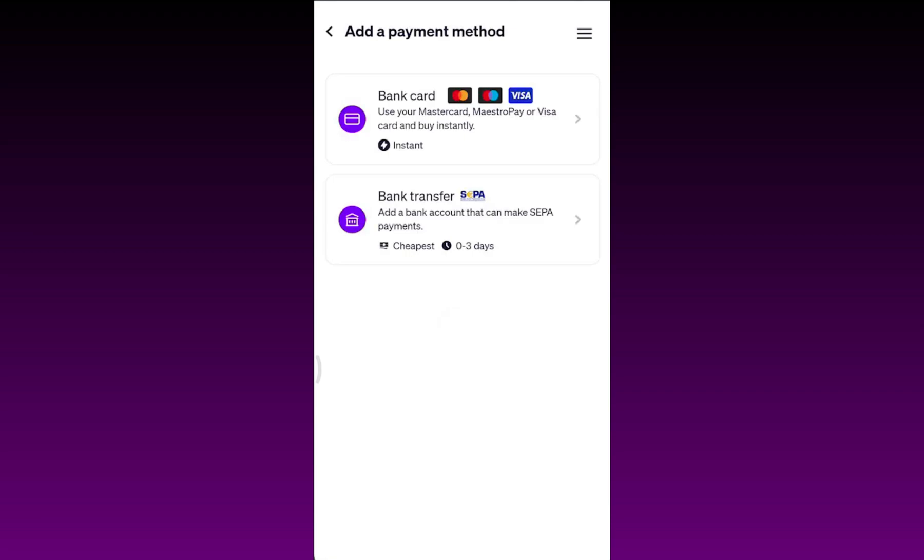You have to enter some details of your bank card like your cardholder name and your debit card number, expiration date, and CVV number. After that you have to confirm the payment process.